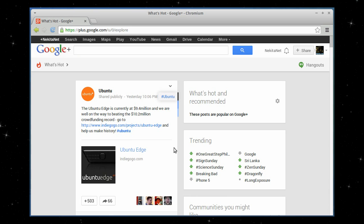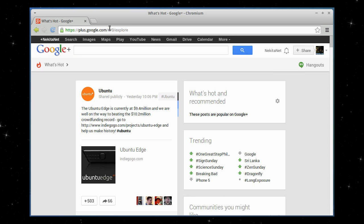So I've opened up Chromium. You can also use Firefox, but I use Chromium and went to Google Plus, as you can see in the URL bar.